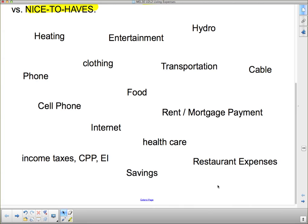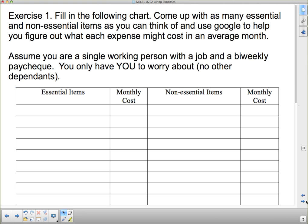This can carry over to tonight. You can discuss with your parents and see what kinds of living expenses they might come up with. So rack your brain. This is the first exercise — I want you to fill in a chart with essential items and non-essential items. Use Google to help you figure out what each of these things will cost. It's a little bit of a research project as well as a lesson today.